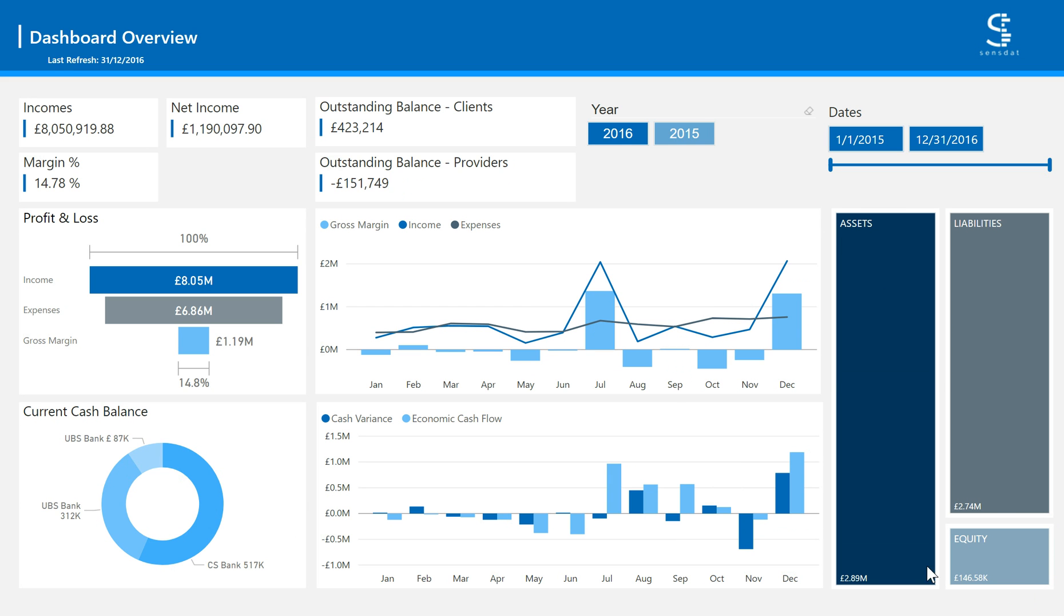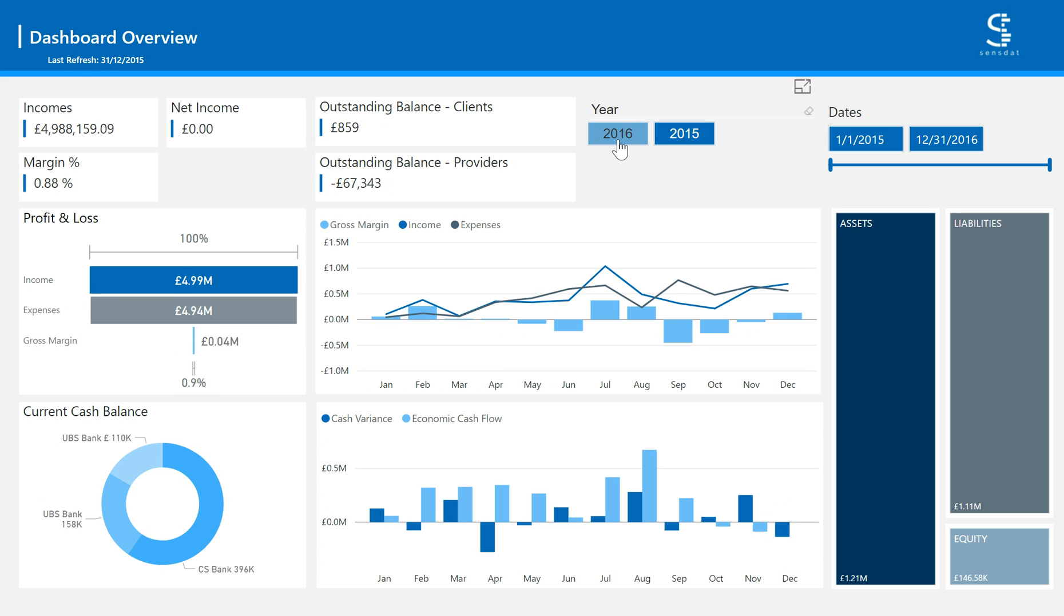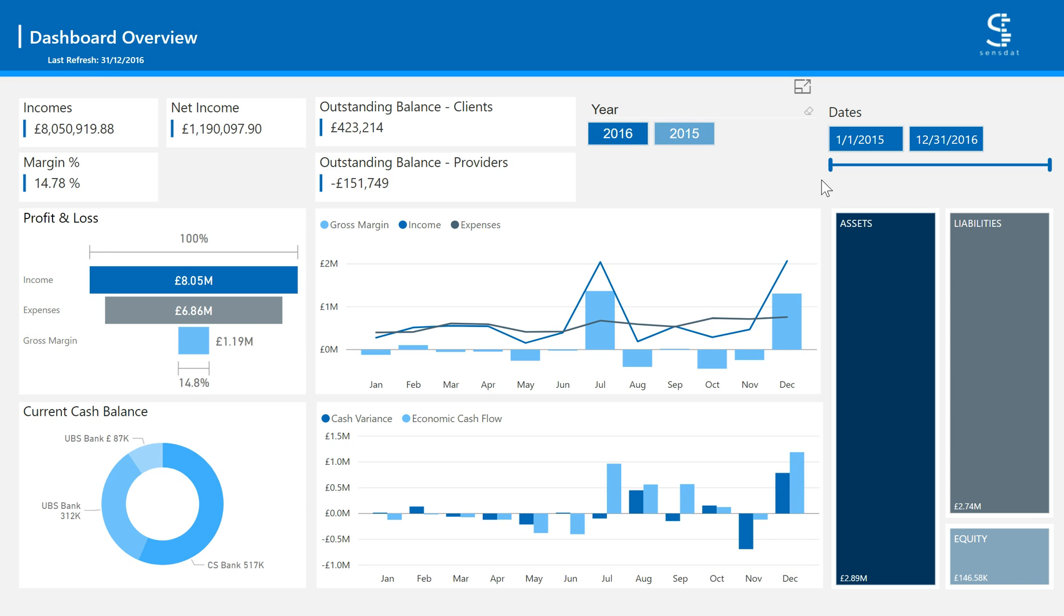Throughout the dashboard, you can select the time frame of analysis using the filters above. You can select a financial year and a date range.